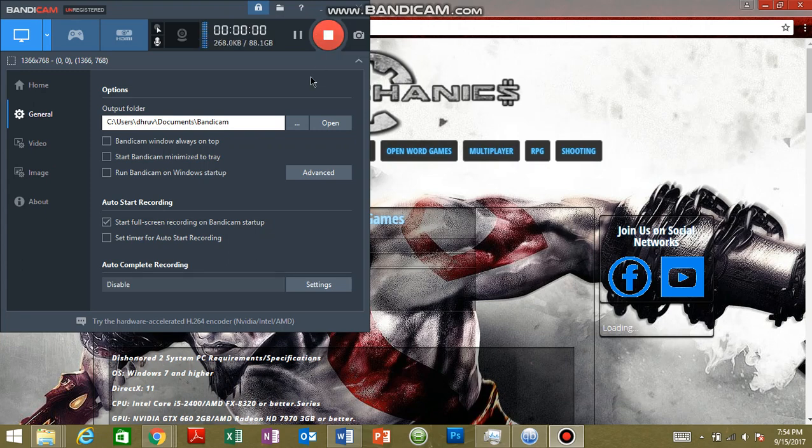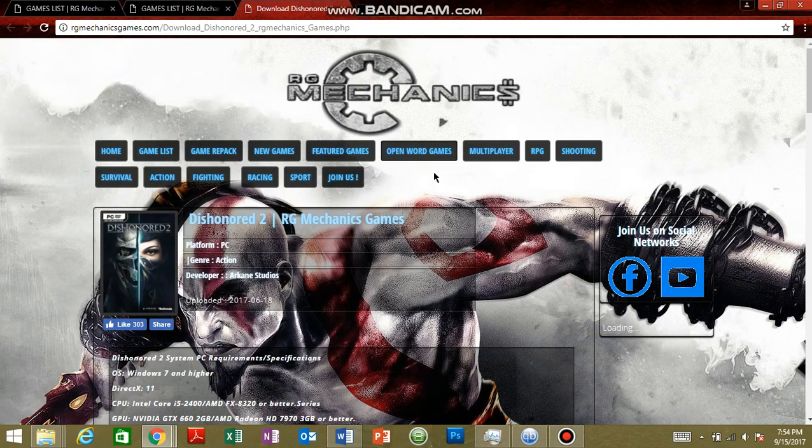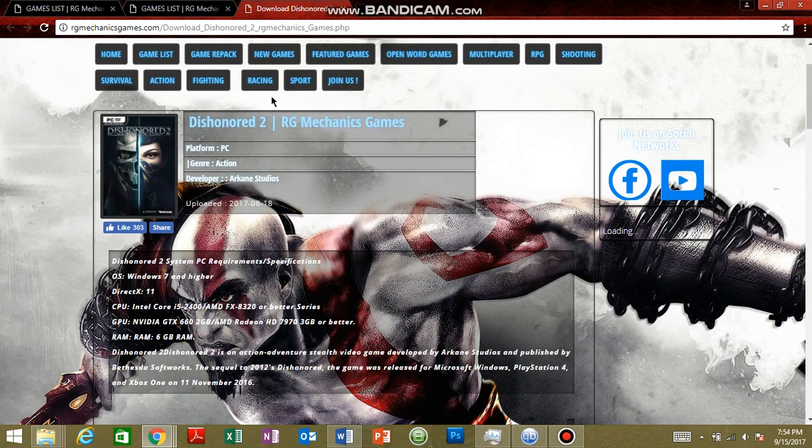What's going on everyone, today I will tell you how to download this one for free. So let's begin. It's the RG Mechanics file.